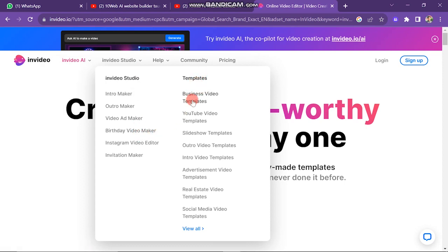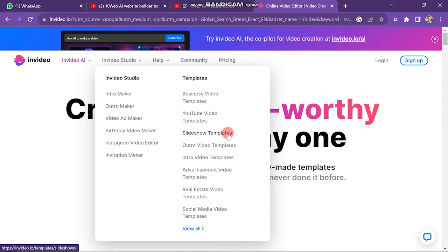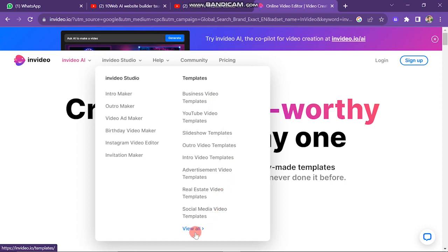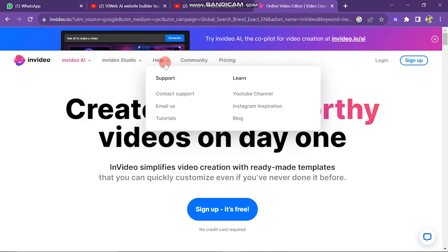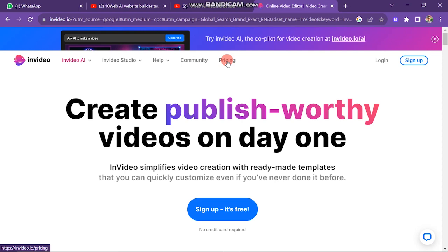NVIDIA also has templates that help users create videos easily. The templates include Business Video Template, YouTube Video Template, Slideshow Template, Intro Video Template, Outro Video Template, Advertising Video Template, Real Estate Video Template, and many more. This template facility provided by NVIDIA is very useful. The next button is Help Center, where you get help if you have any problem with NVIDIA. Next is Community Center, and the last one is Pricing.